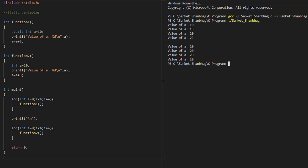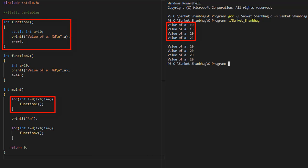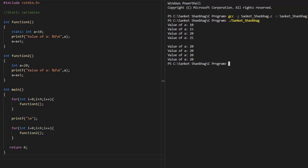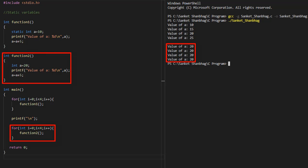In the next program, I am going to cover static variables. If we define the variable as static, then the value doesn't get destroyed when execution leaves the function. If we define the variable without static, the value gets destroyed when execution leaves the function.